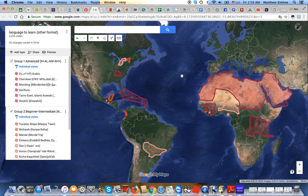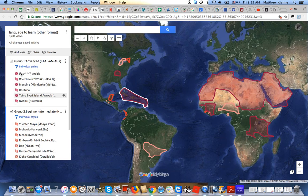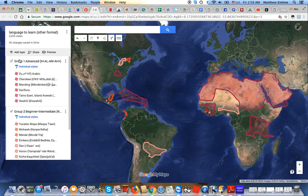So I basically broke it down into two groups: group one and group two. Group one are languages I want to learn at an advanced level, specifically ACTFL levels intermediate high, advanced low, advanced medium, advanced high, and beyond — what I consider advanced.